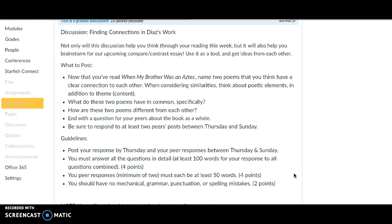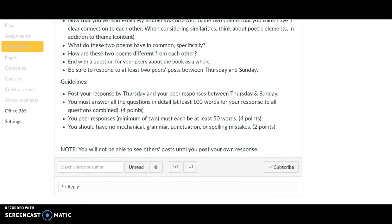Our discussion is about finding connections in Diaz's work as well as disconnections. You're going to pick two poems and tell me a little bit about what these poems have in common and also how they are different. When thinking about that, consider both poetic elements like image, lineation, and sound, but also theme and content. End your post with a question for your peers about the book as a whole — something you're curious about — and make it as specific as possible, as that makes the conversation more interesting.